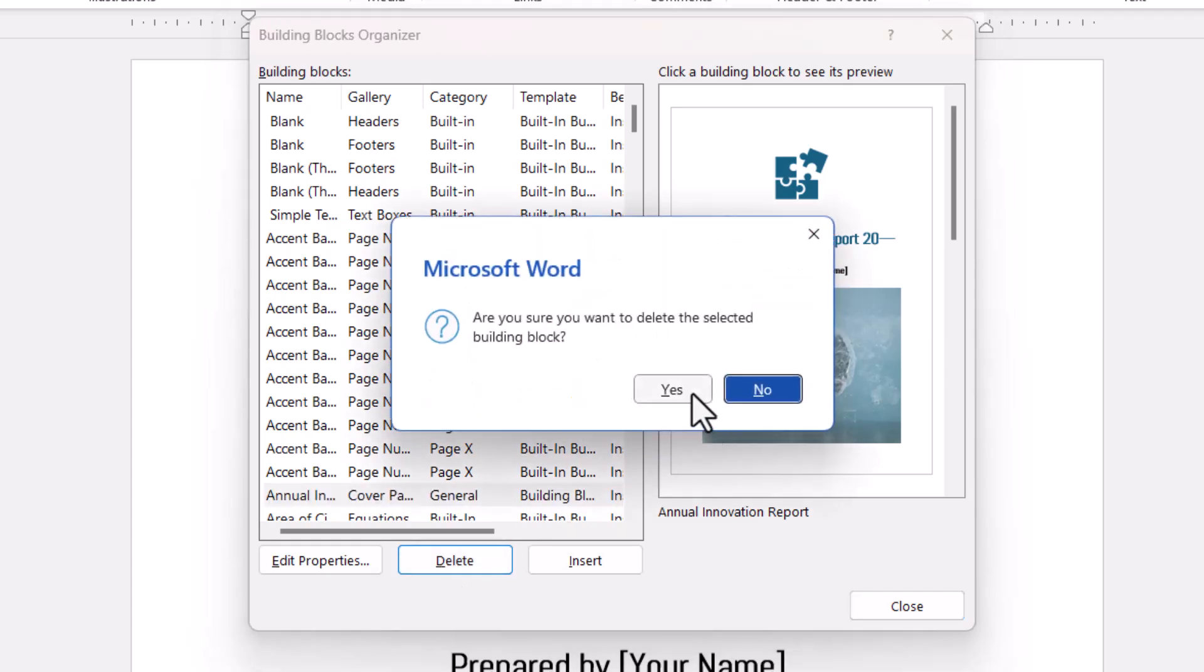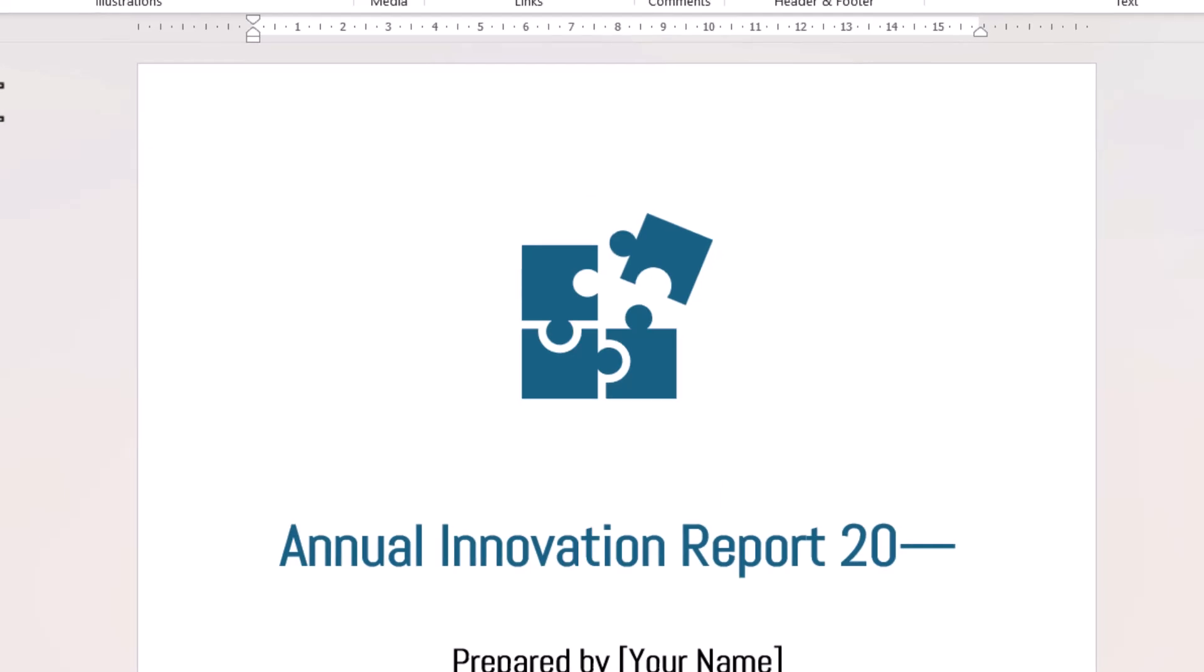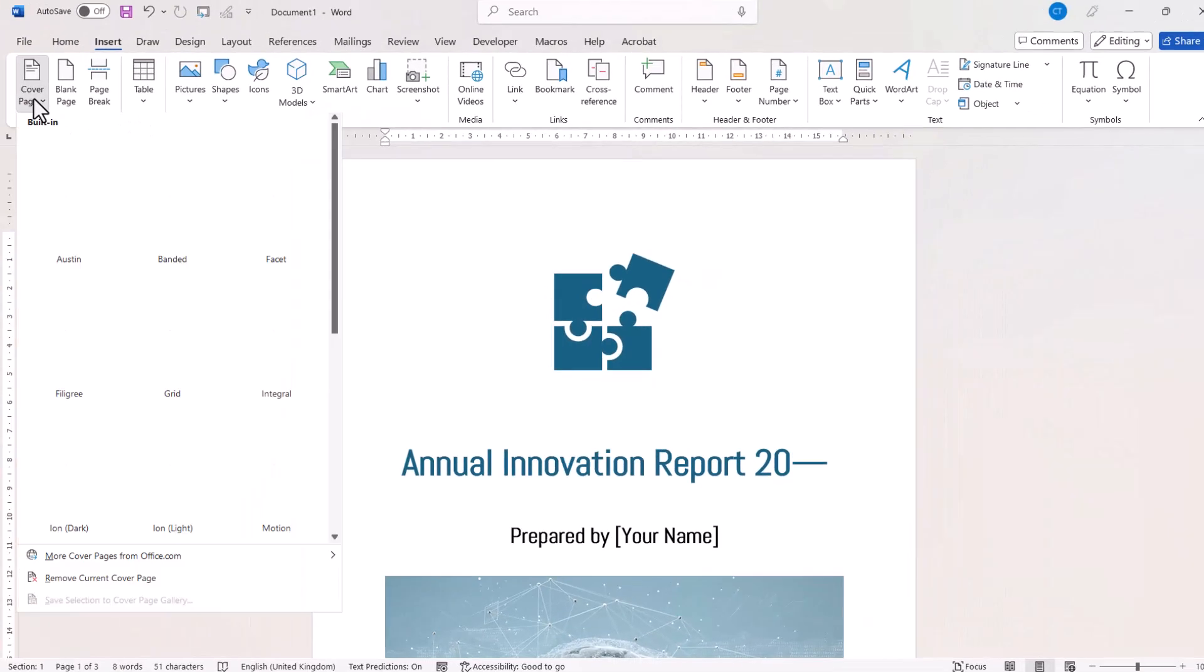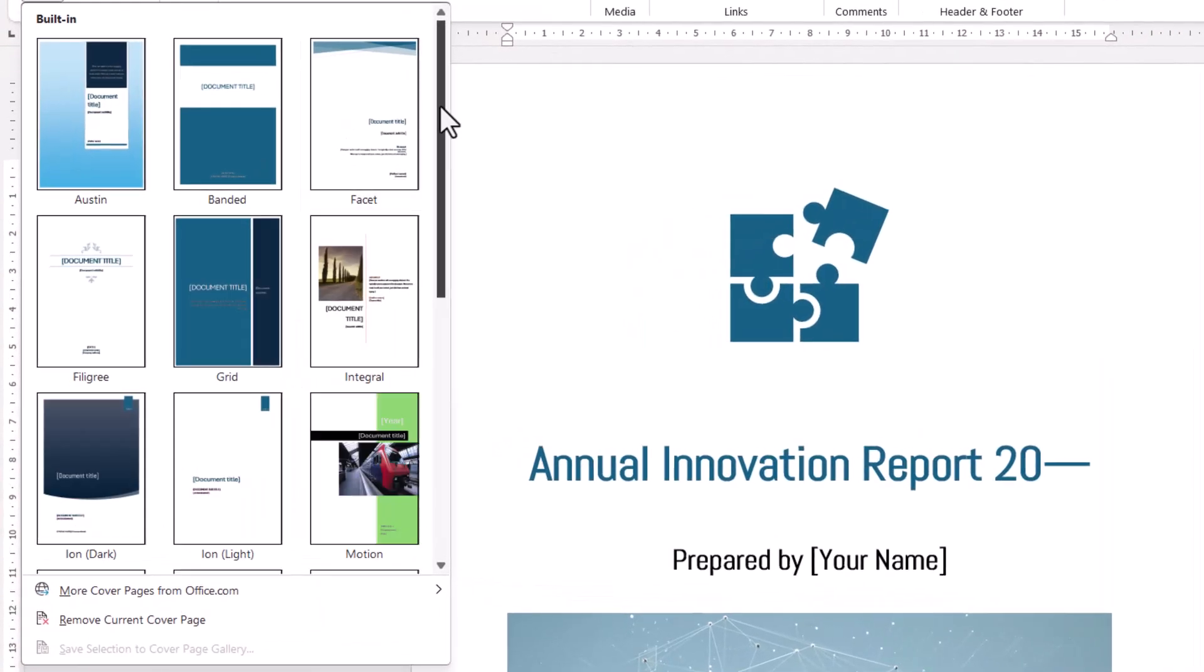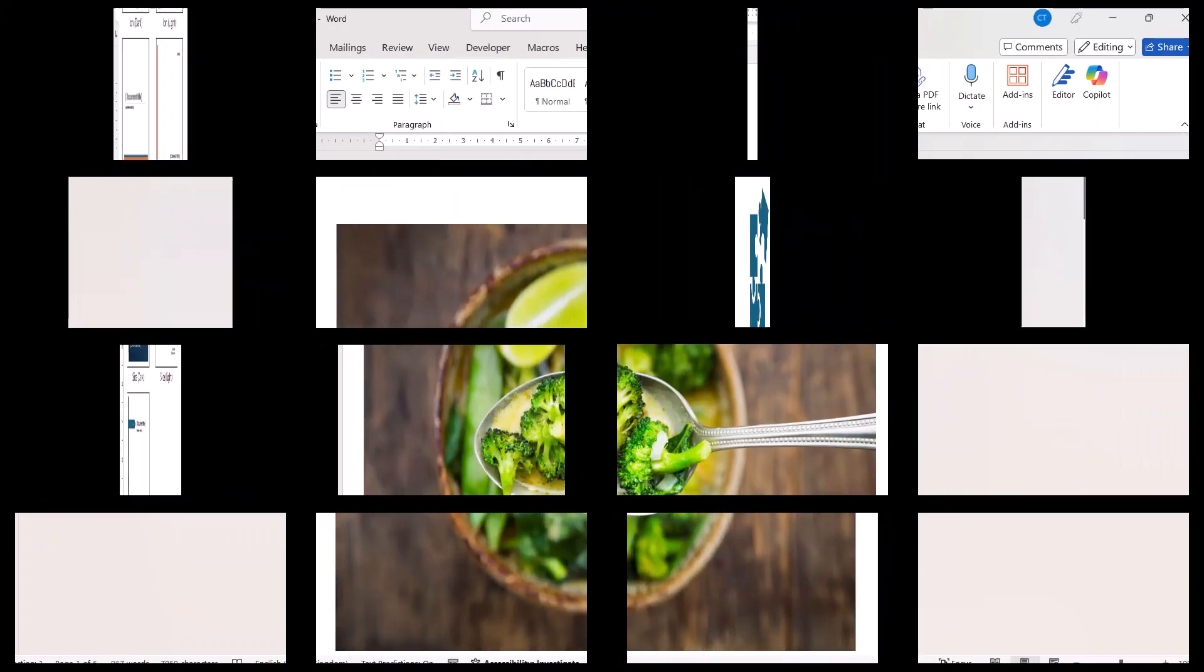Then click on Yes to confirm, and then Close. So if I now go to Cover Page and scroll down, you can see that I no longer have that general section with this cover page that I've created.